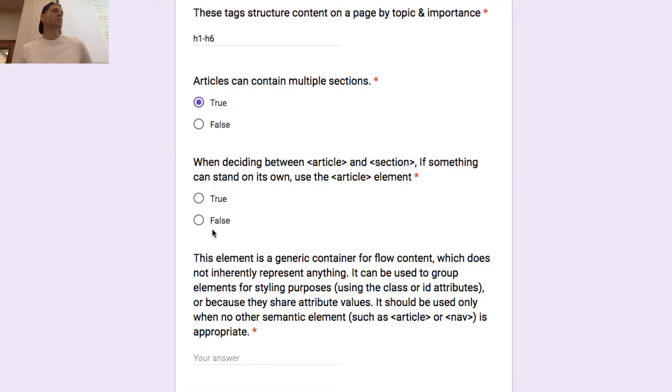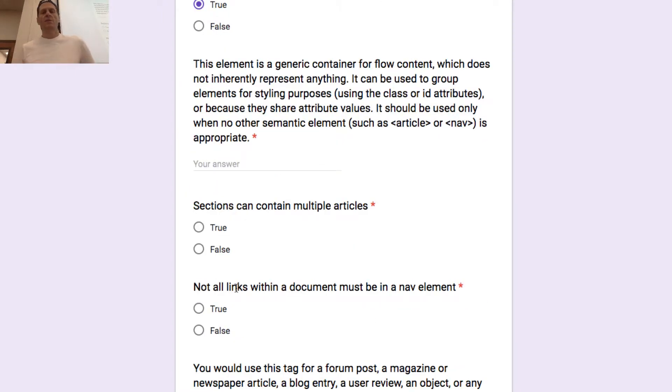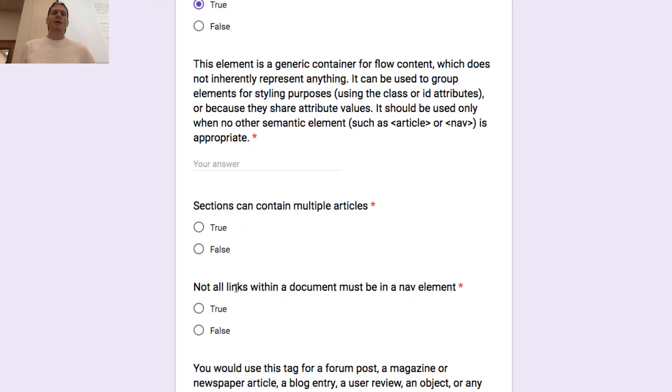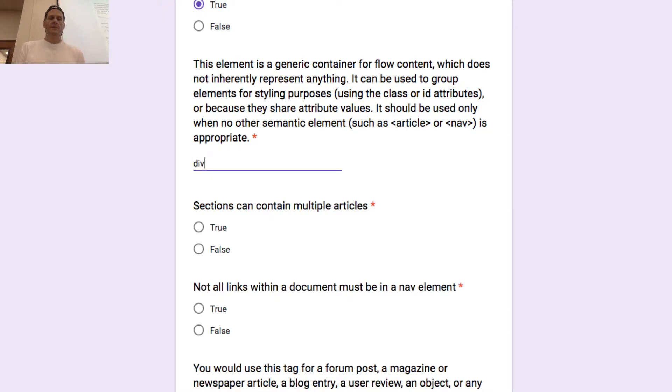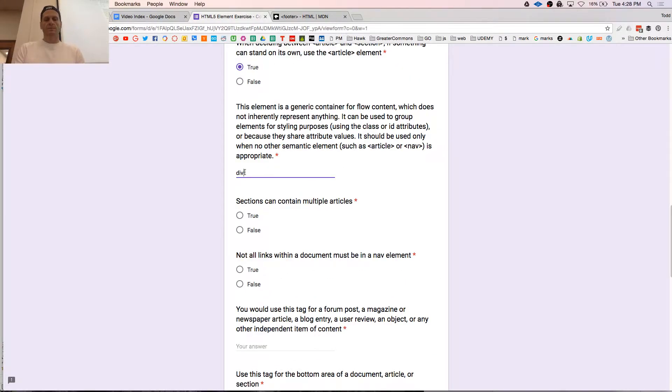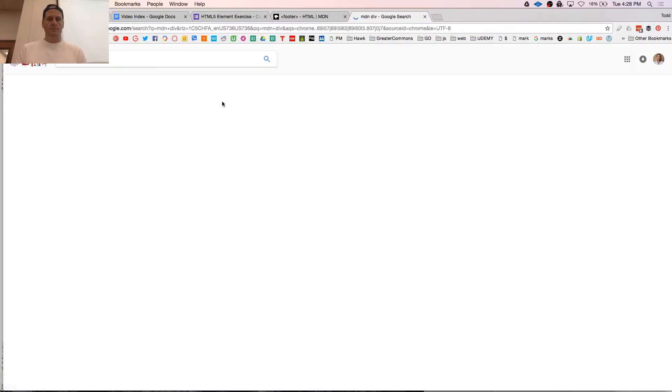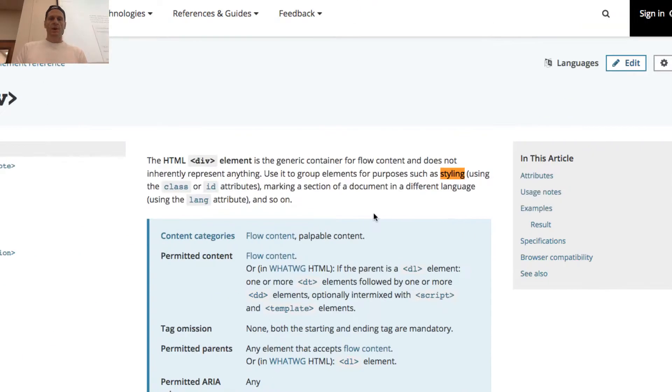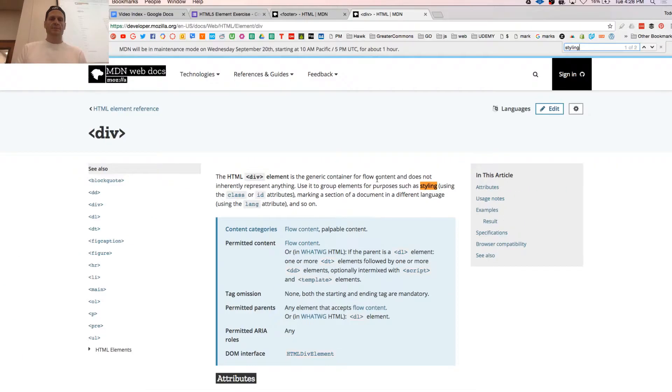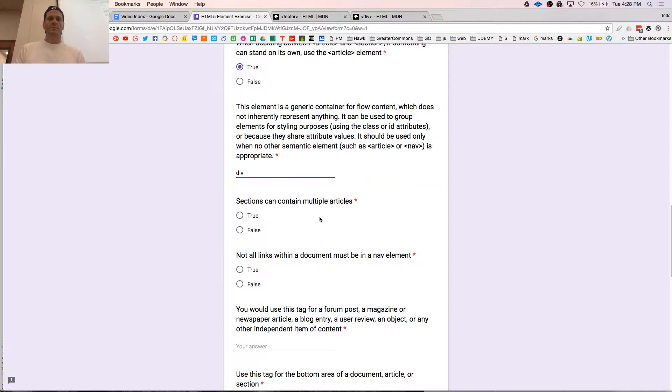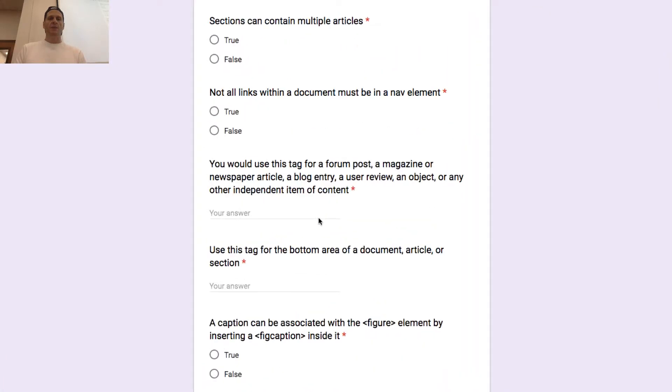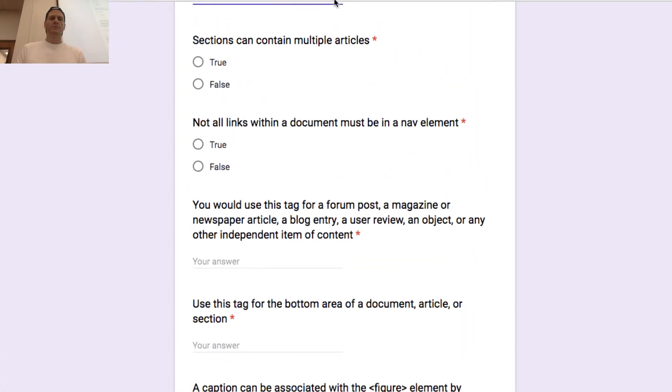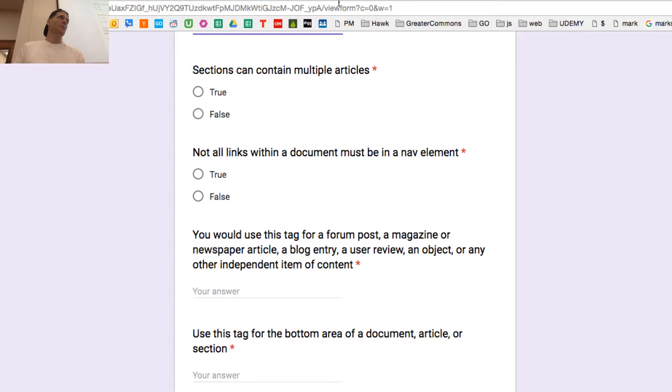True or false? How many people say true? How many people say false? Article stands on its own, post it to a door. You can walk by, read it, it makes sense. This element is a generic container of flow content, which does not inherently represent anything. It can be used to group elements for styling or because they share attribute values. It should be used only when no other semantic element is appropriate. For styling, use to group elements for purpose such as styling. Sections can contain multiple articles.